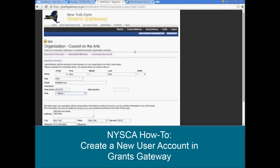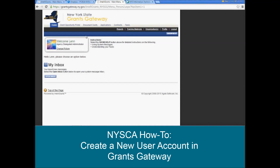That will then create that account, and it will send two emails to the email address you've entered. They'll come from Grants Gateway as automated emails — one will include the username and one will include the password. Be sure to check your spam or junk emails if you don't receive an email within two to three minutes, because they do sometimes get pushed into junk since they are automated. So once you have that login information at hand, you can go ahead and log in as your grantee contract signatory and access NISCA's application, initiate, complete, and submit the application. Thank you.